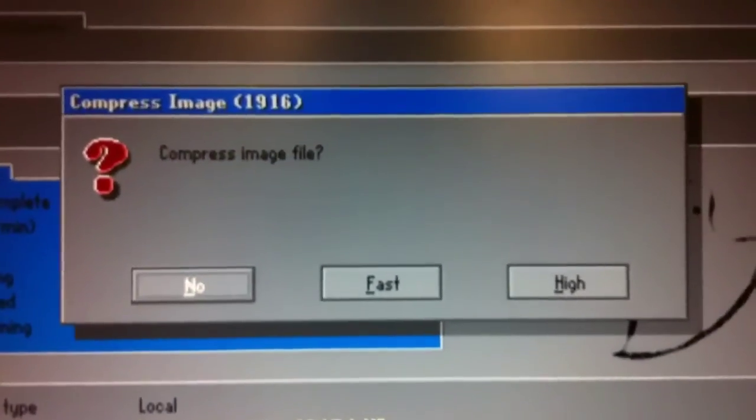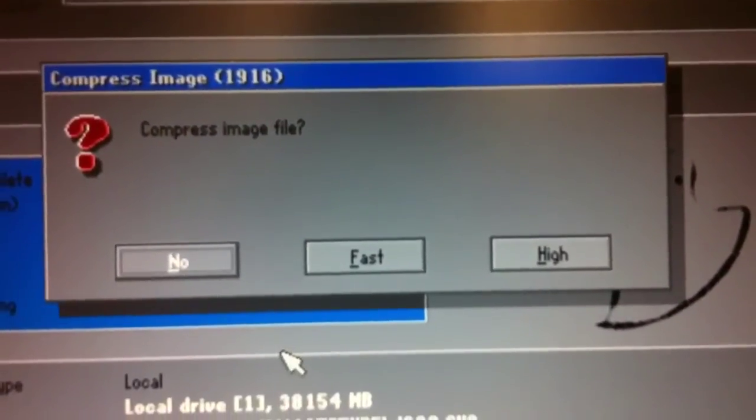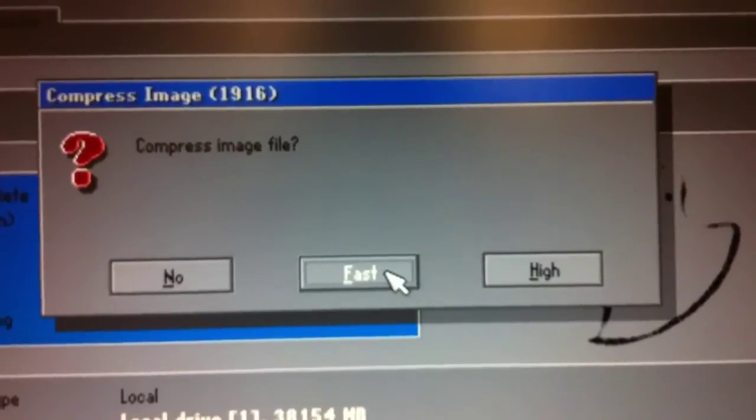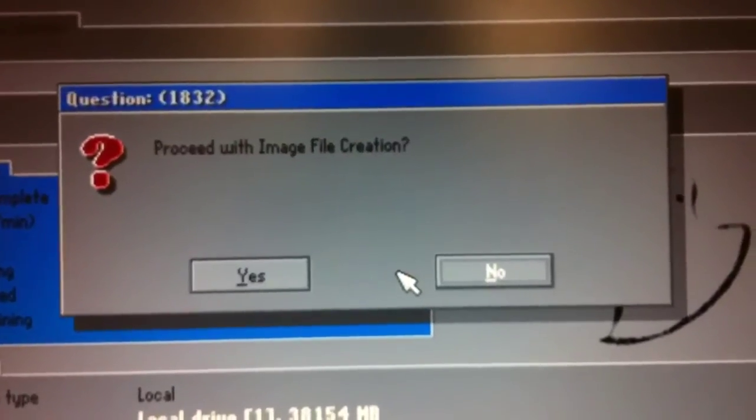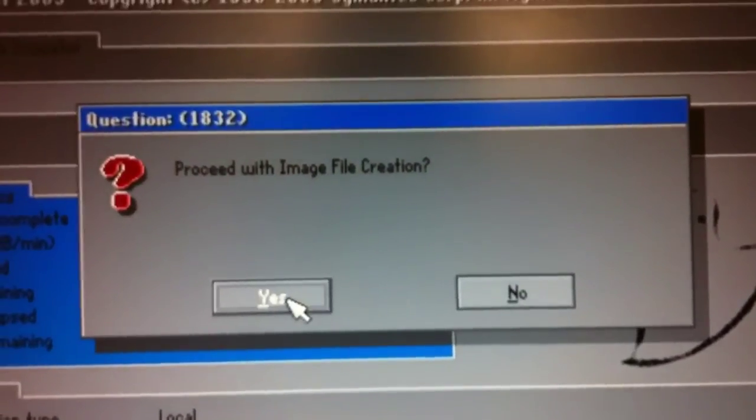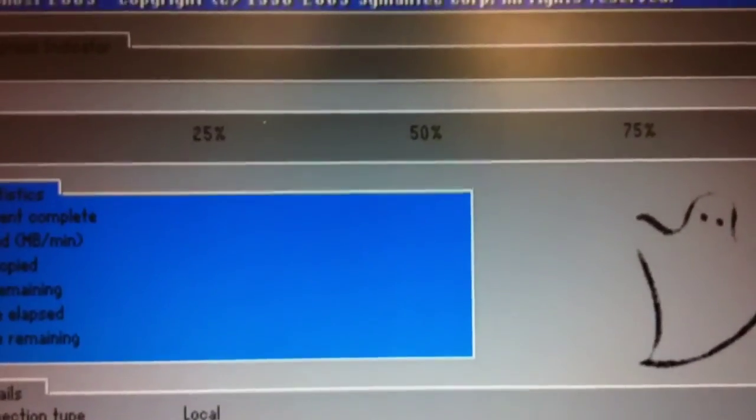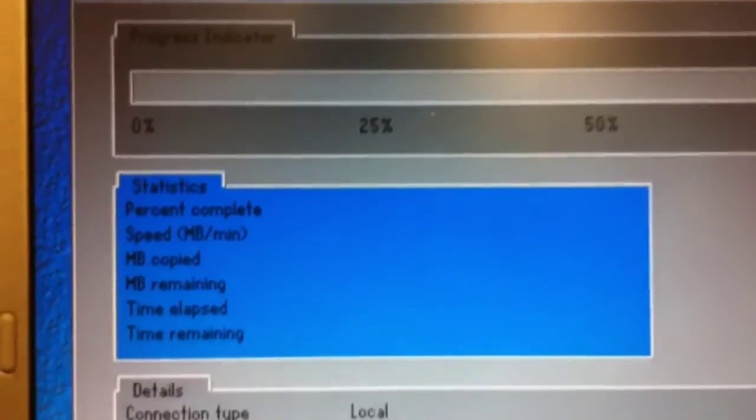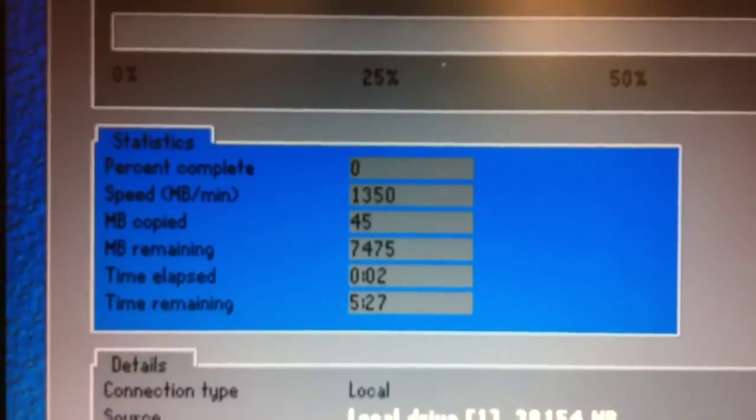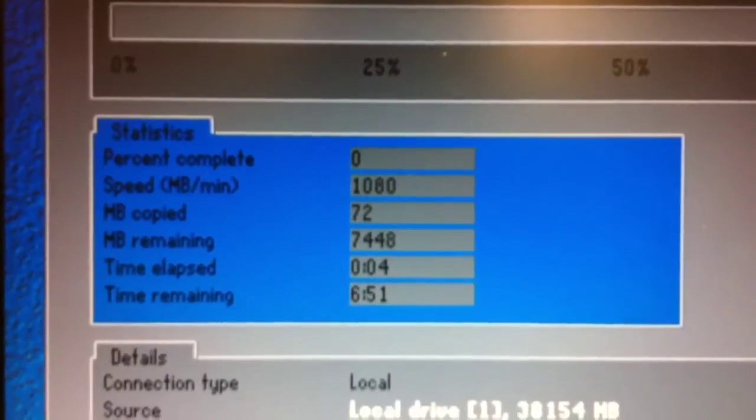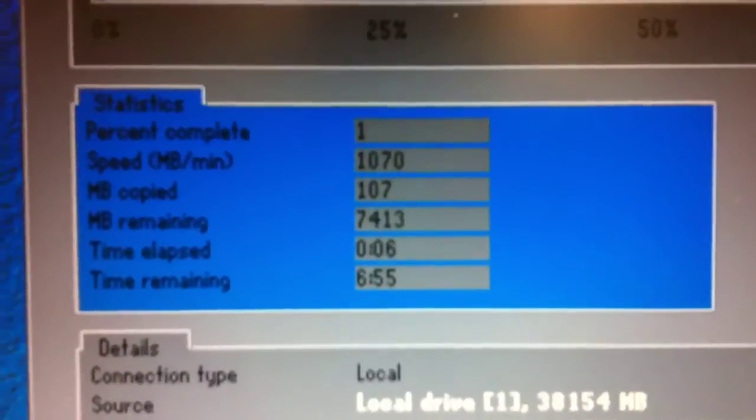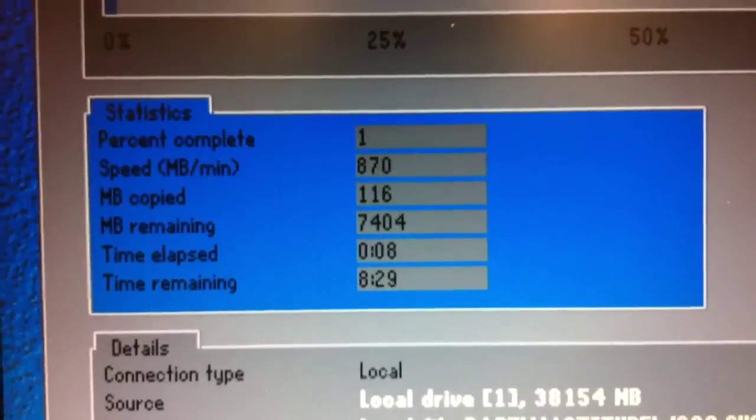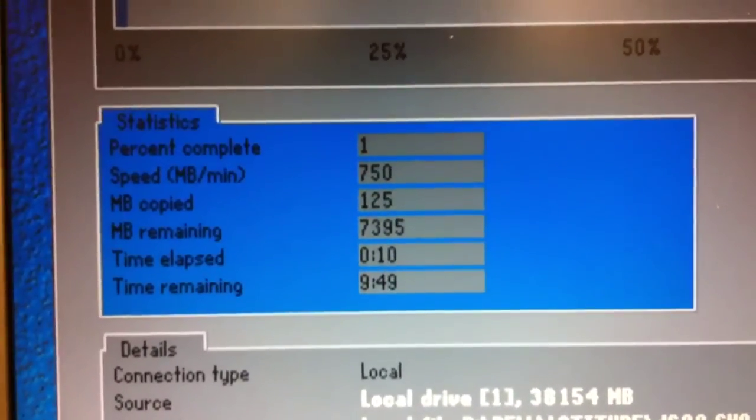Then it's asking, do you want to compress No, Fast, or High? I'm going to choose Fast, just to speed up the backup, and proceed with image file creation. We'll get an estimated time here that may change a little bit. It started at five minutes, now it's up to six minutes, but I'm guessing this backup will take about 15 minutes, and it'll be done.